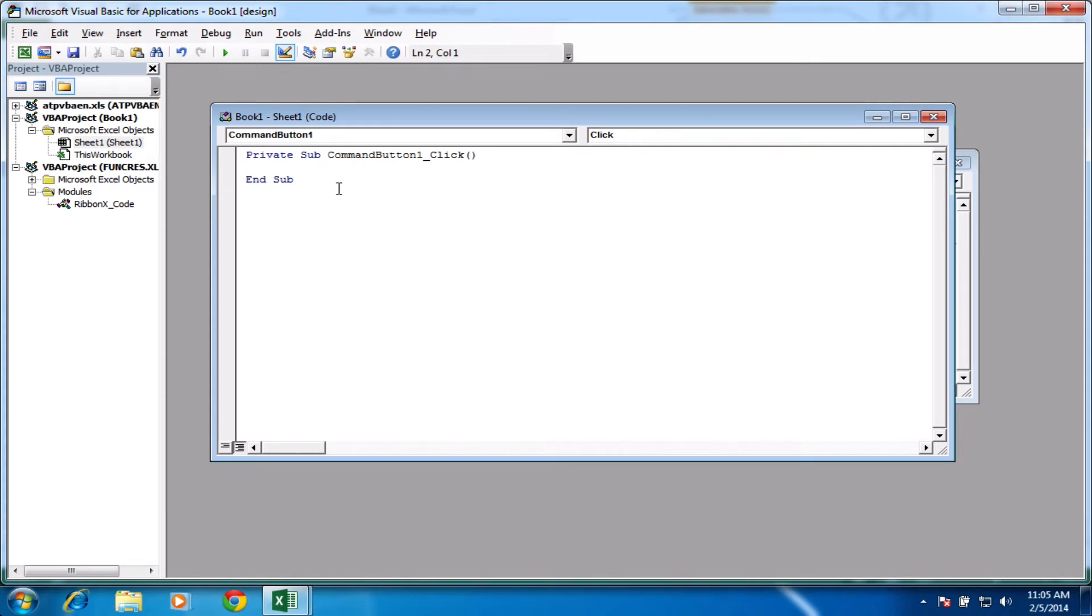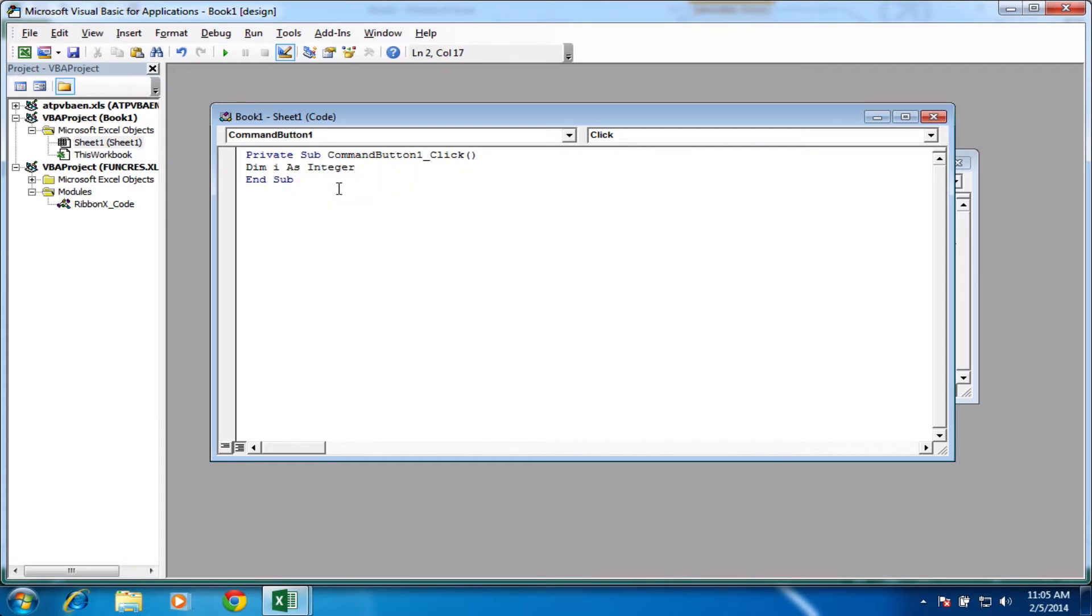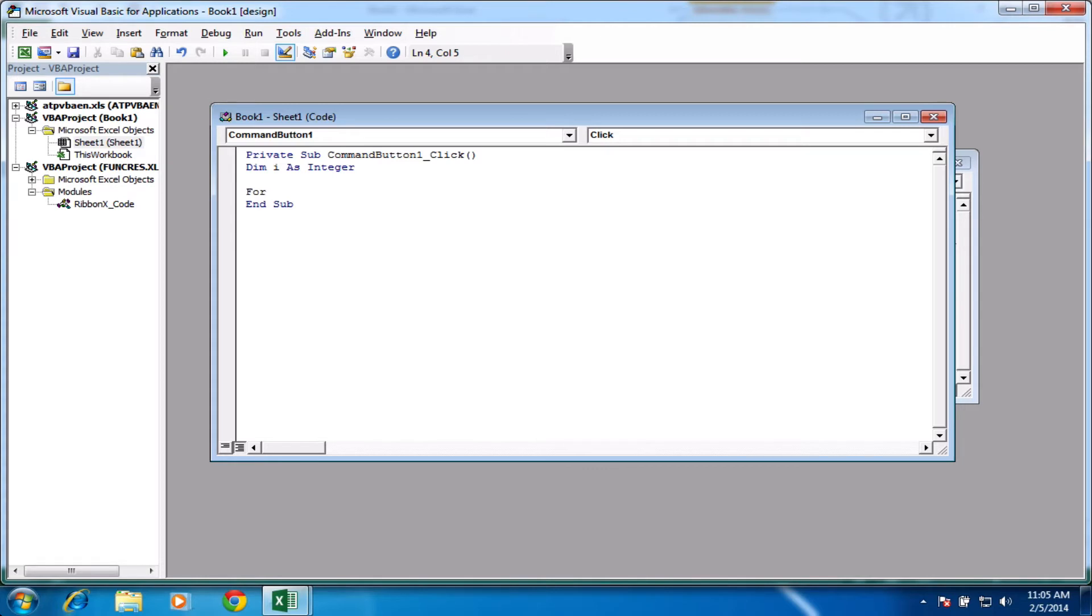Okay, so we're inside our command button click and what we're going to do first of all is declare a variable. So we'll declare variable dim i as an integer. I'm going to come down a couple of lines just to make it clear on the screen. And we're going to start with a for loop. To start that, it's simply typing in the word for followed by a space.